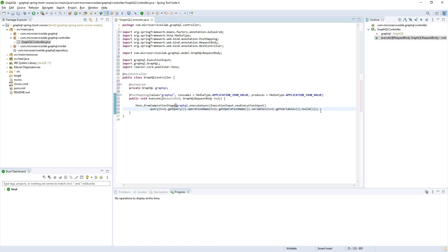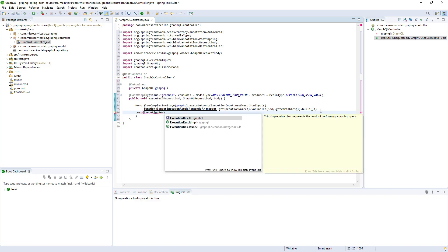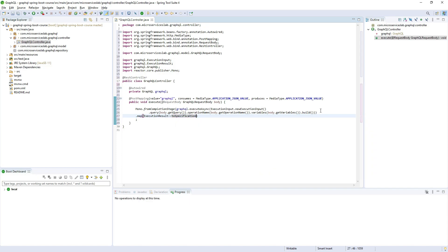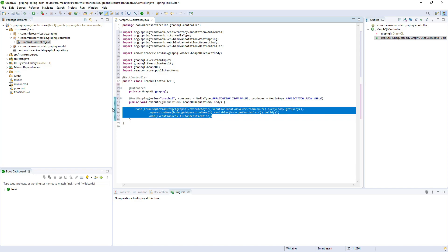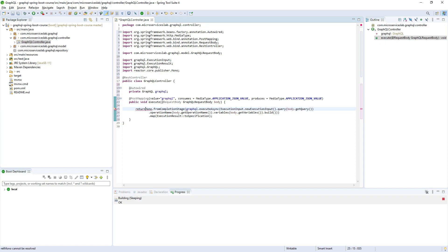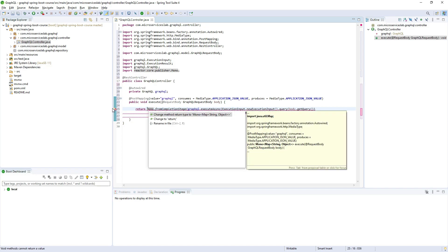Before returning the Mono we will do one more thing. Since it returns ExecutionResult, we will be invoking the toSpecification() method on it. What toSpecification does is convert the data and errors returned by the graphql-java API into the standard GraphQL response format, so whenever the client receives the response it will be properly formatted. We will then change the method return type to Mono<Map<String, Object>>.